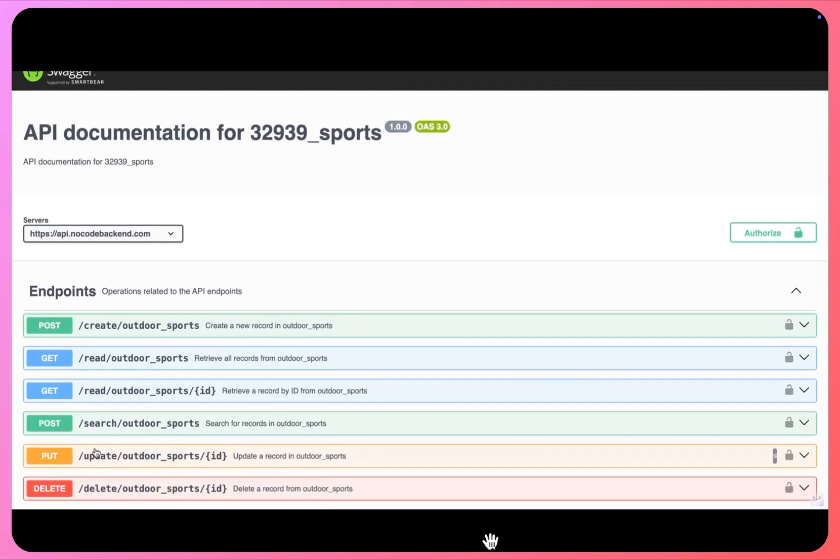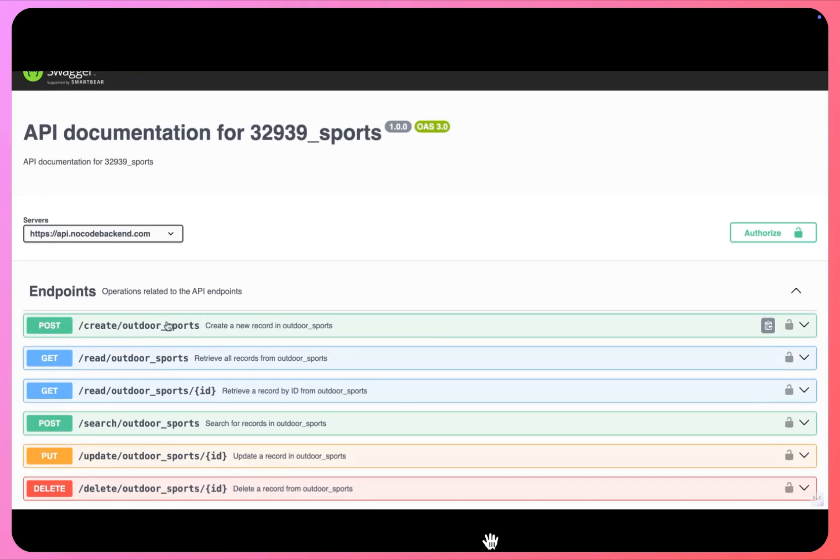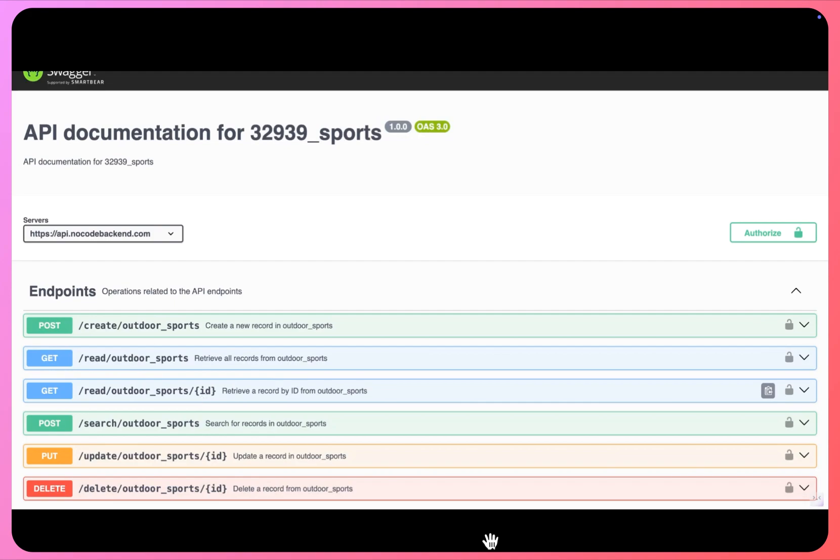You can see there are six endpoints that have been generated for us. The first endpoint here is to create a new record, this is to read all the records, this endpoint is with an ID to read a specific record.